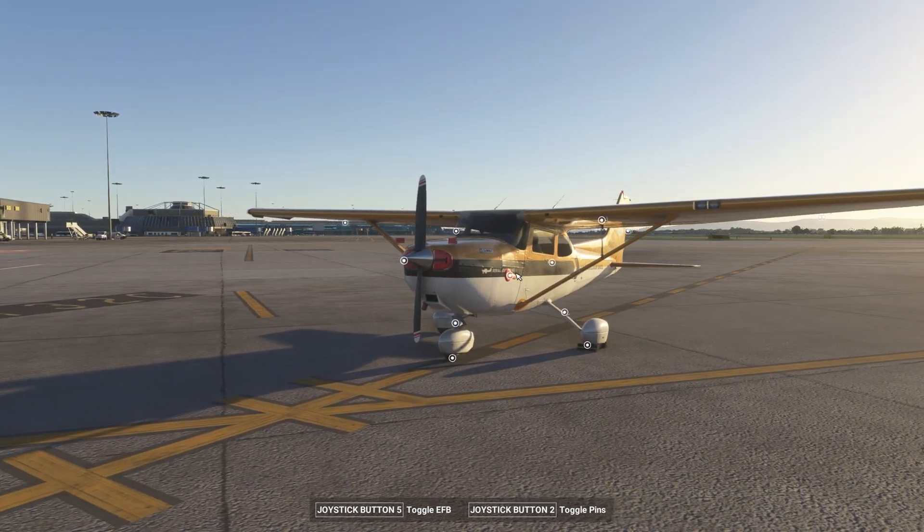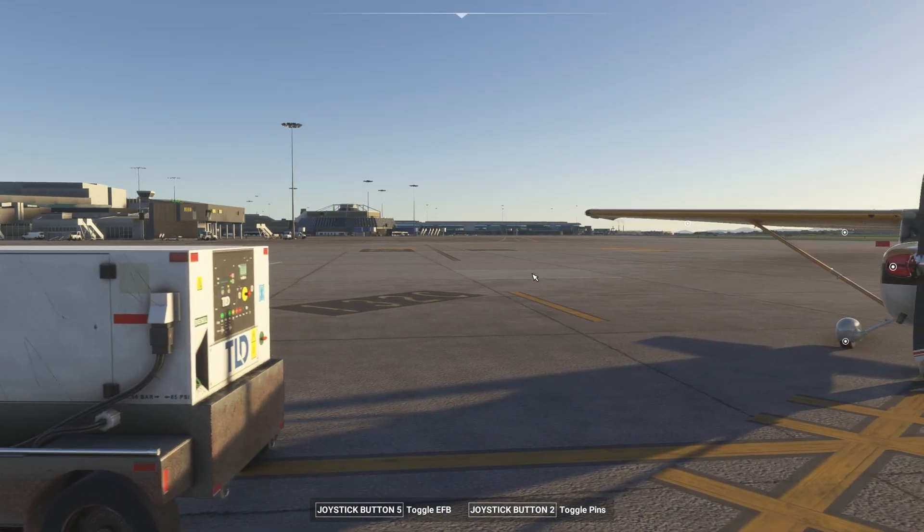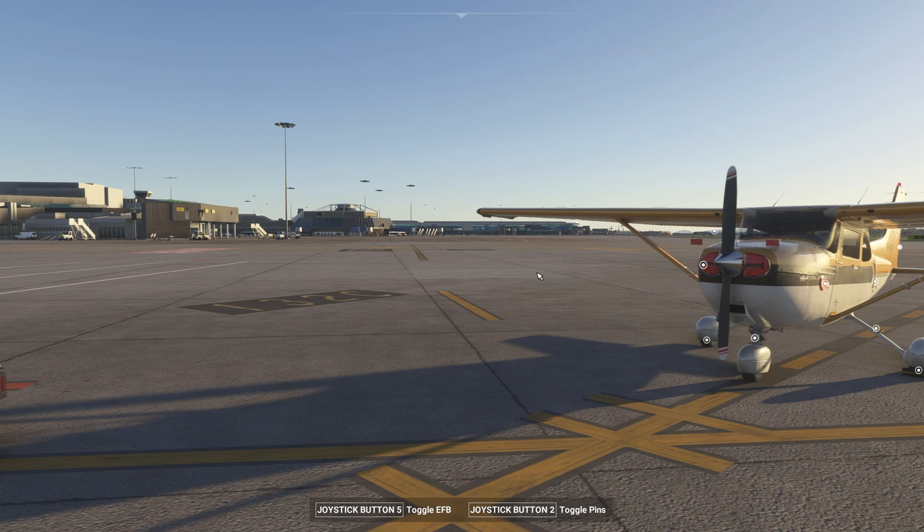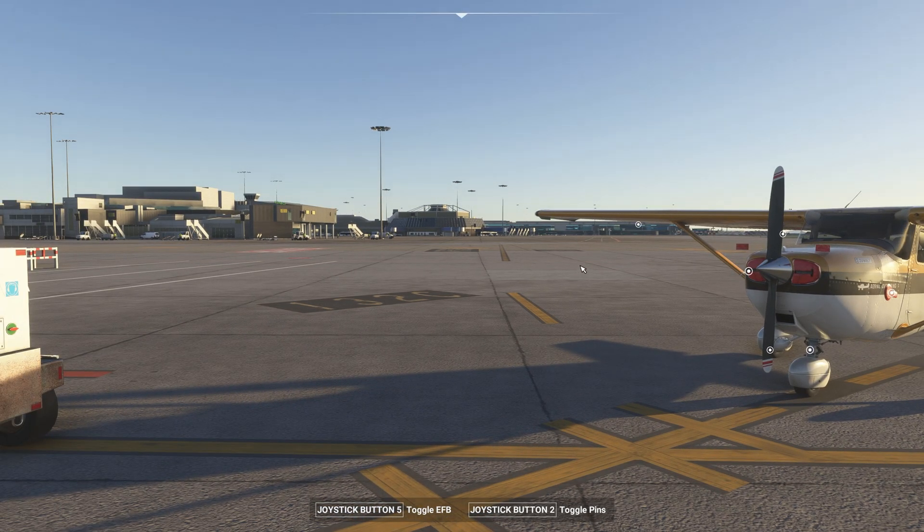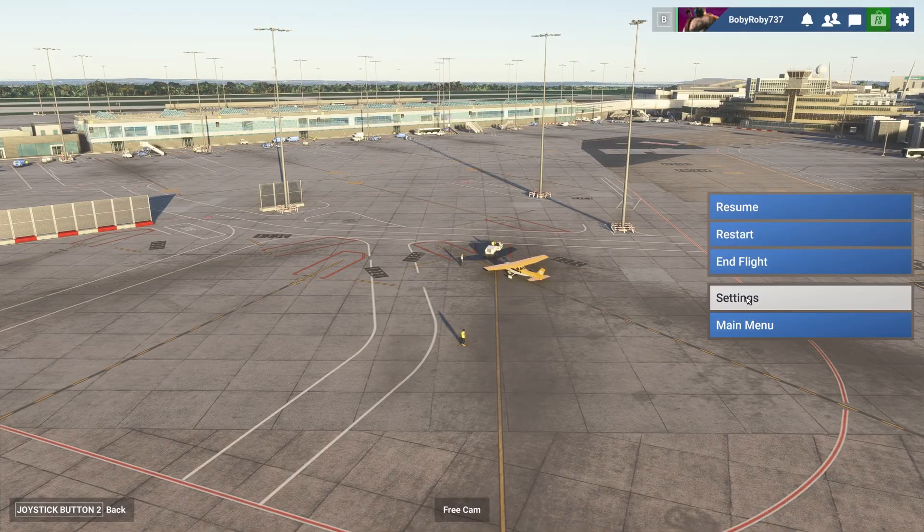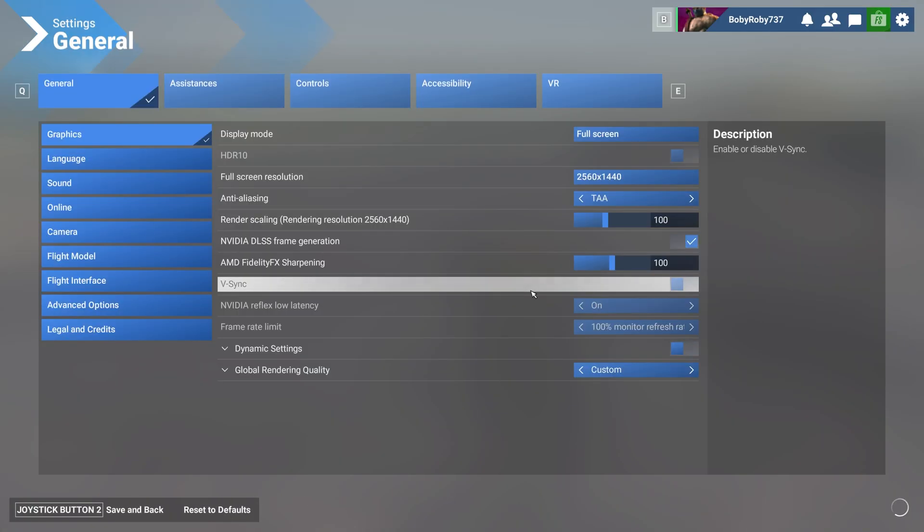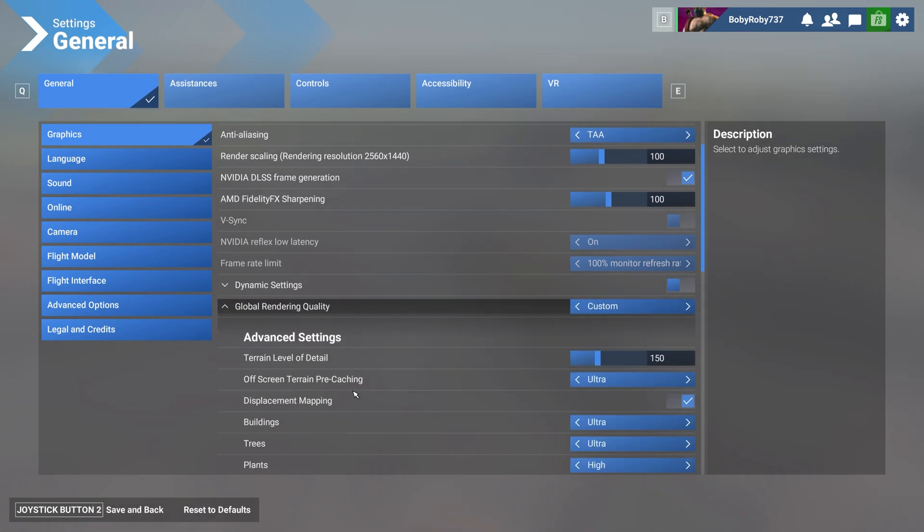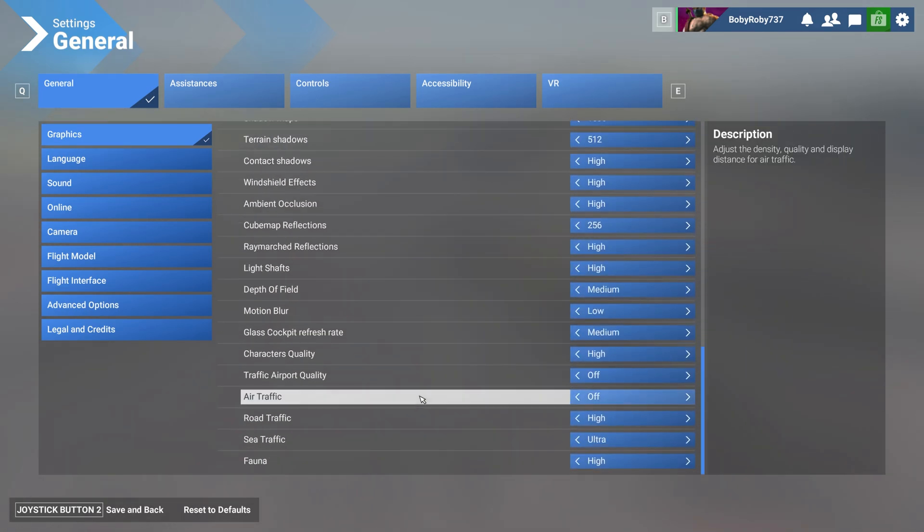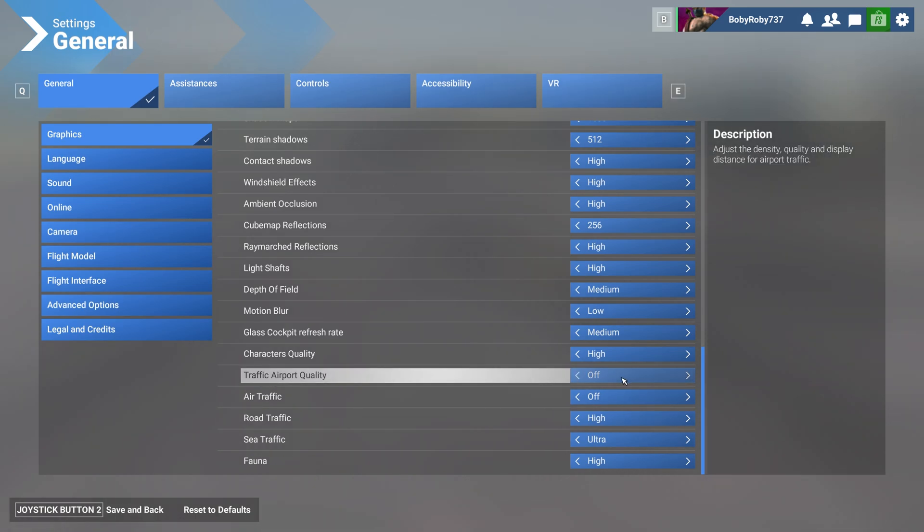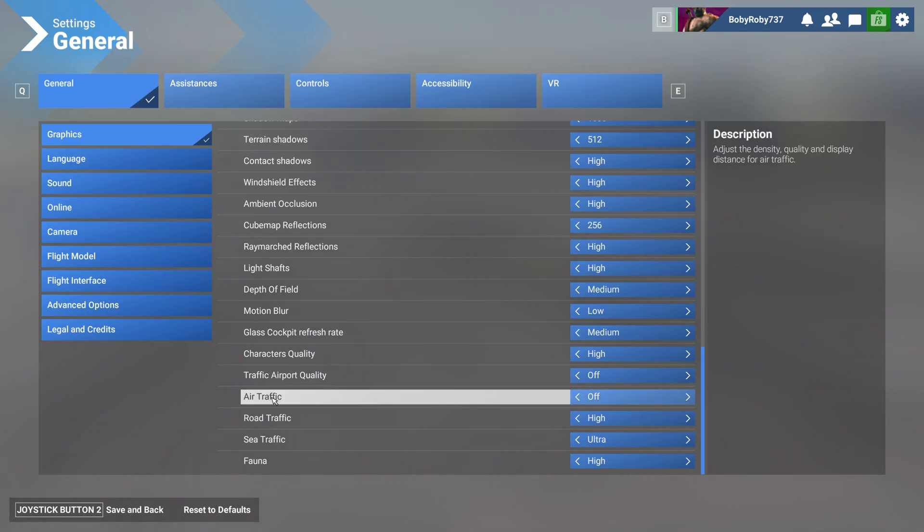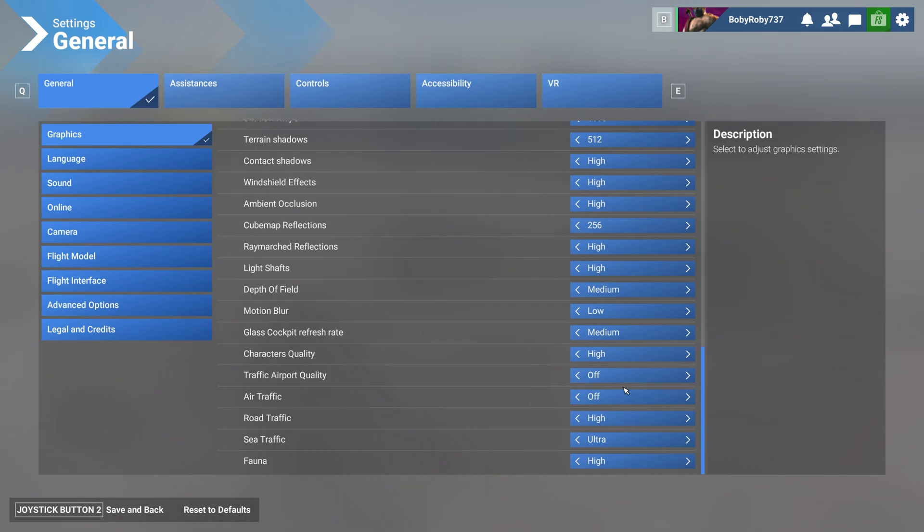You might be asking, well I'm still getting some aircraft there. So first thing first, what you have to do, what you have to make sure in order to use third-party traffic such as FSLTL properly, you need to go to settings and you need to make sure that if you click on global rendering quality and go all the way down, you have two options down here: traffic airport quality and air traffic.